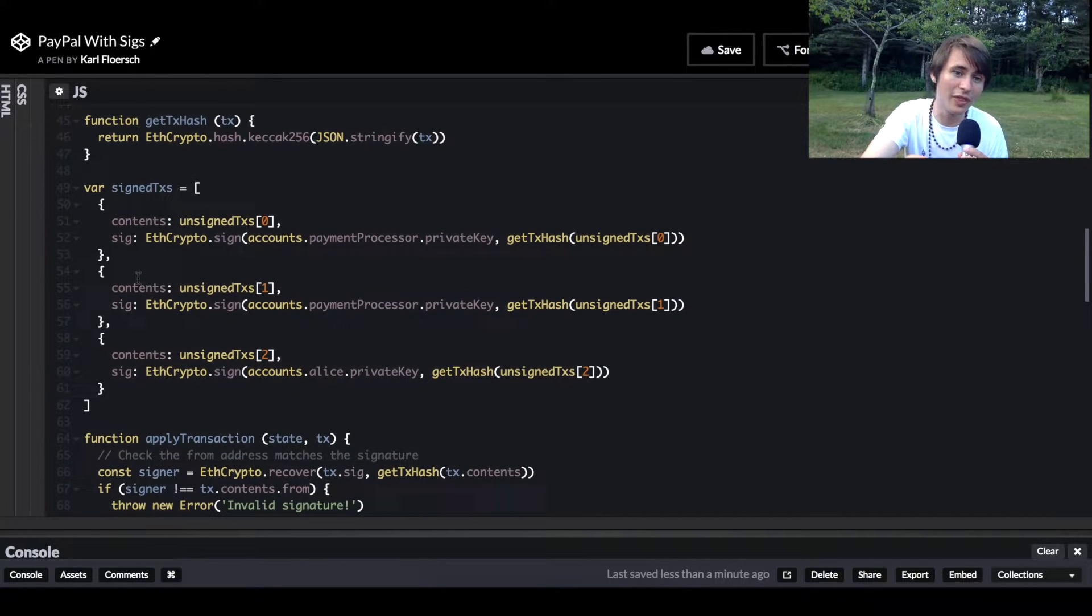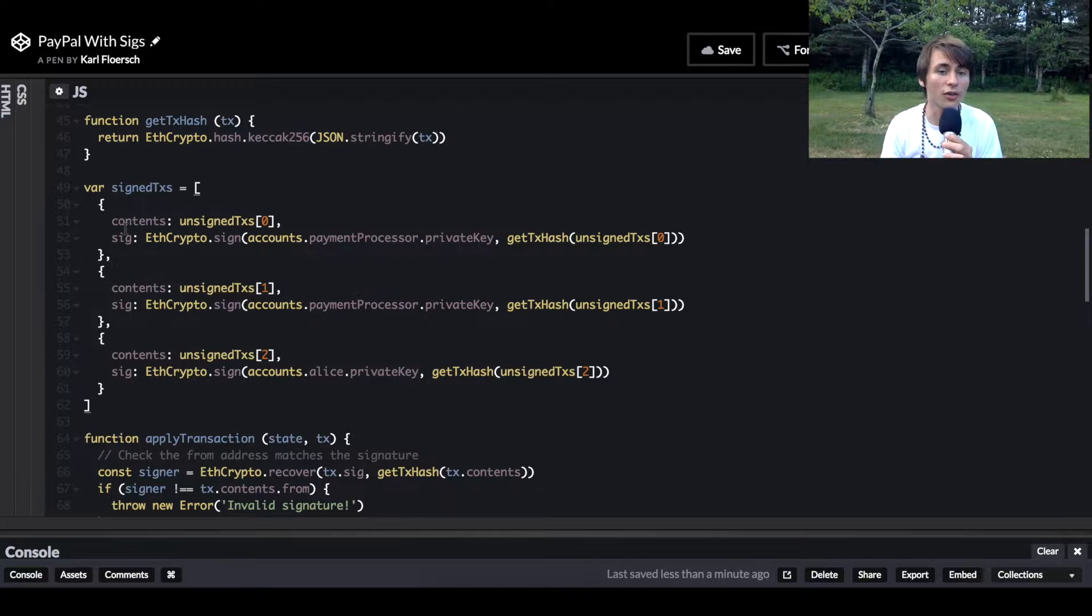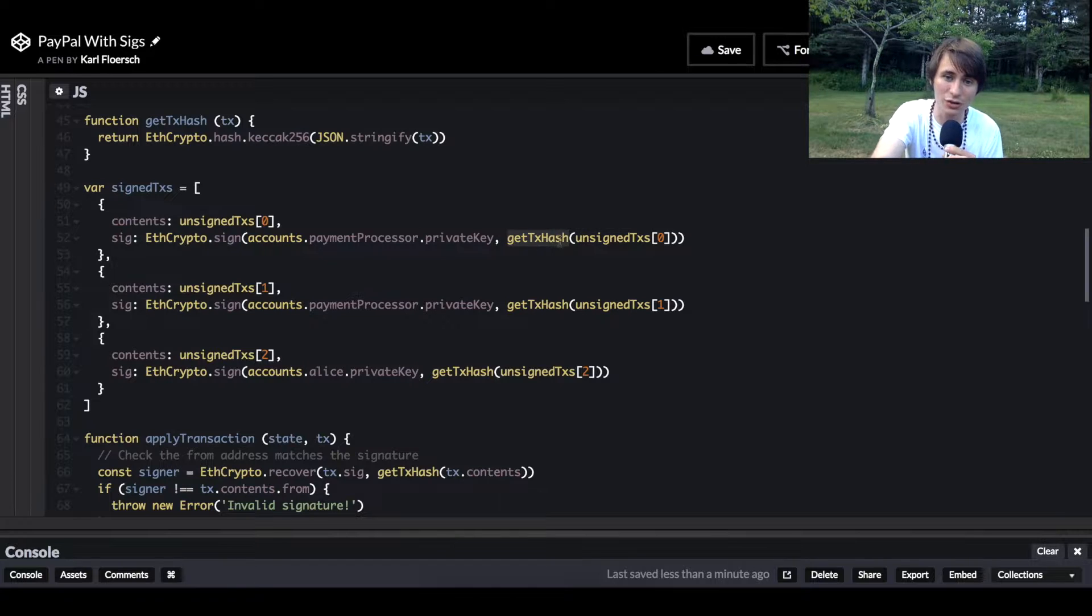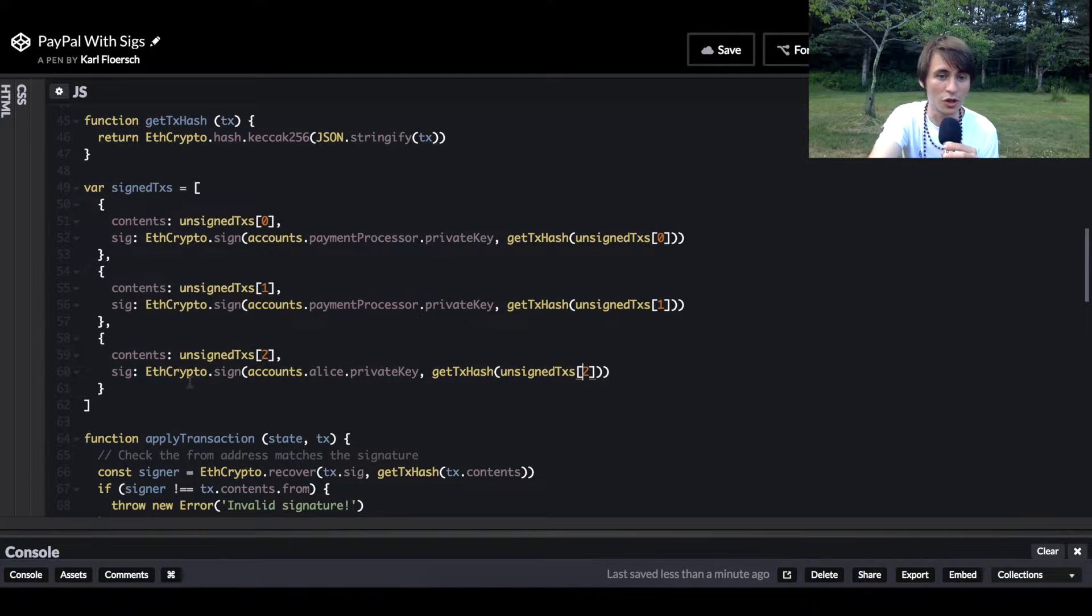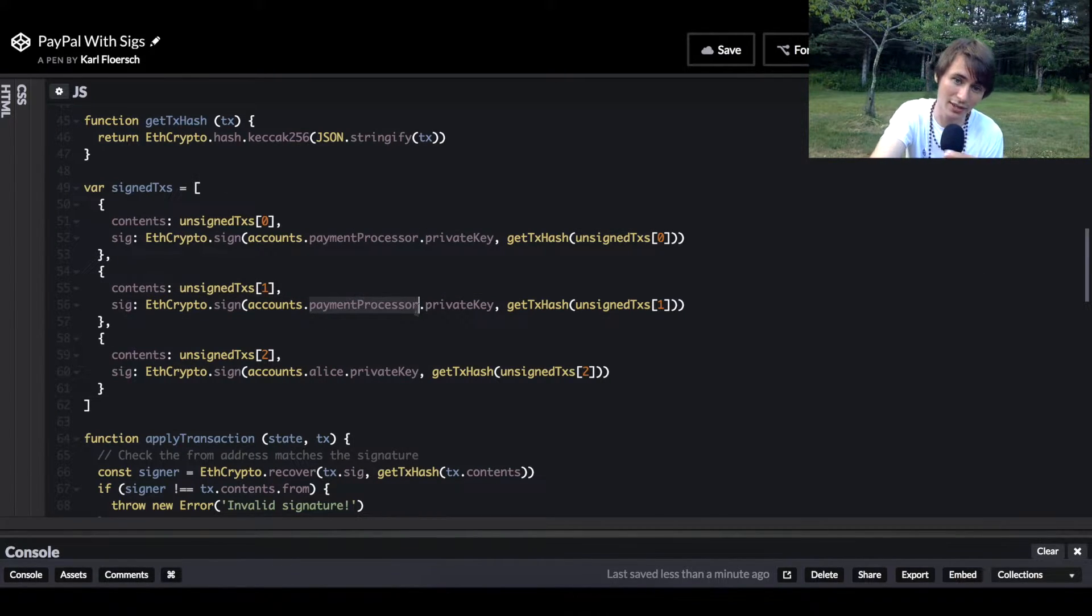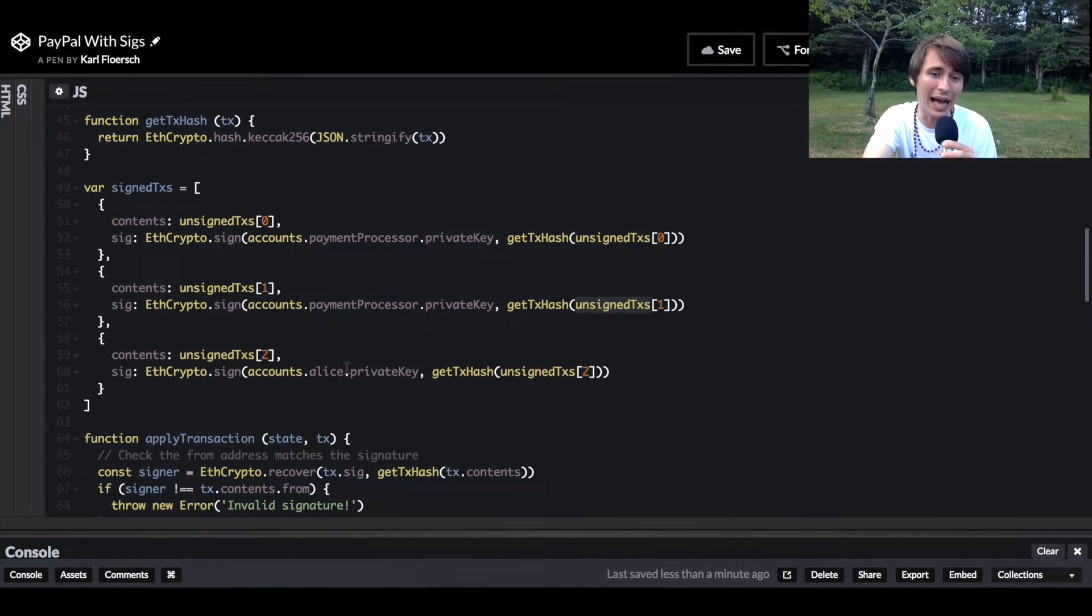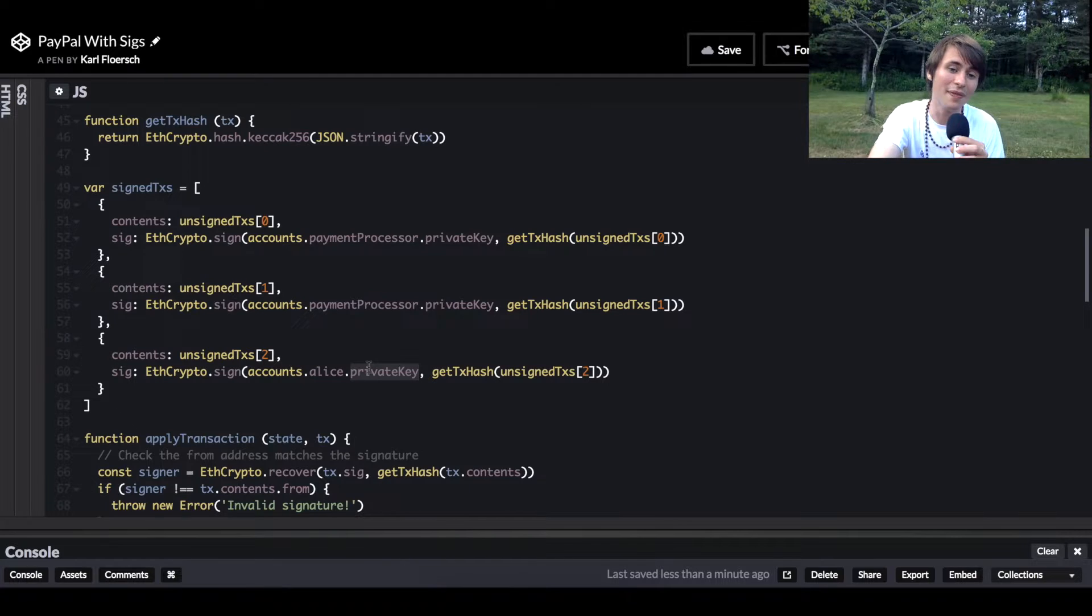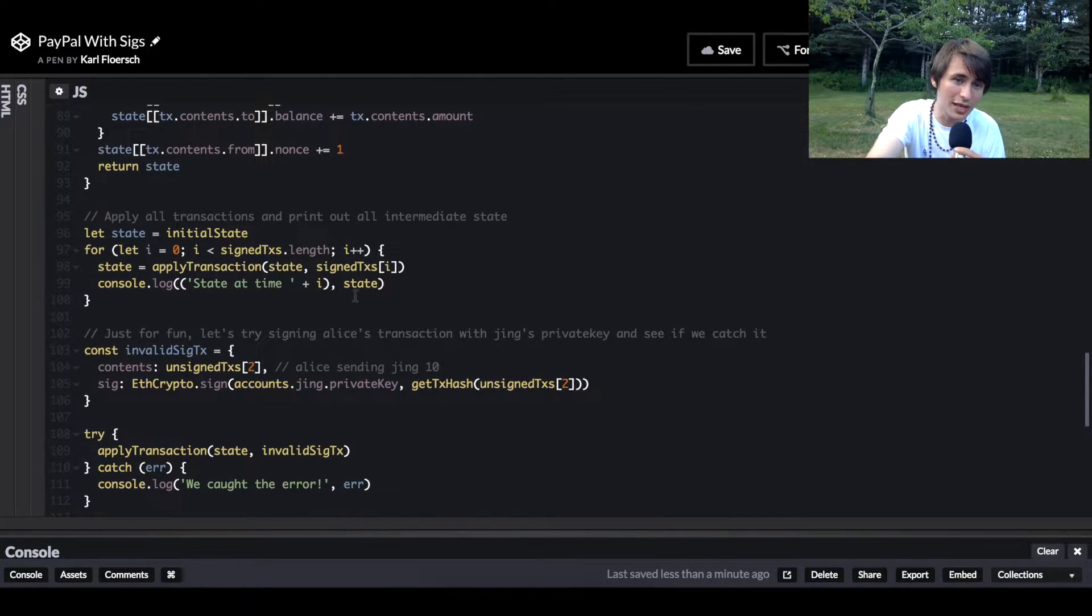We've got a from address, a to address, an amount, and a nonce for replay protection. Then we have this array of signed transactions. These signed transactions are the unsigned transaction contents plus a signature of the hash of the unsigned transaction content. We're saying get transaction hash for unsigned transaction zero, one, and two. First, the payment processor is signing this hash using their private key. Then the payment processor is signing the second unsigned transaction's hash. And lastly, Alice is going to sign, because first the payment processor mints some money, then sends some money, and then Alice sends some of her money.